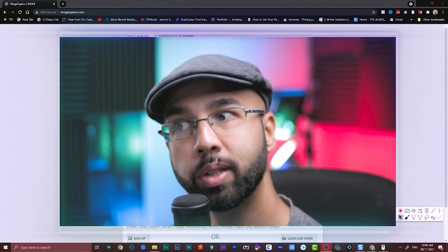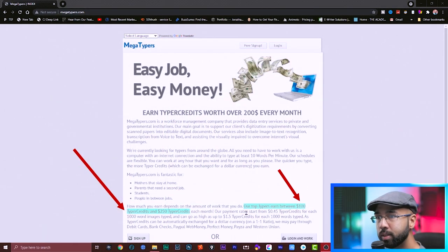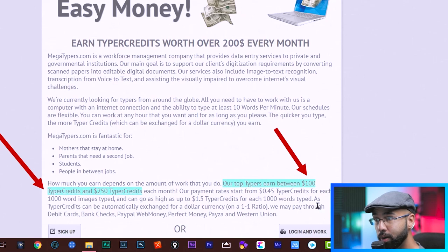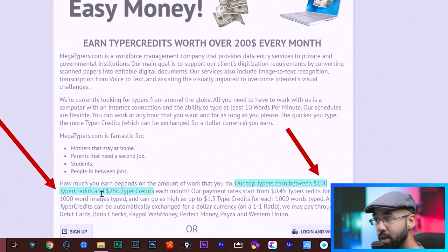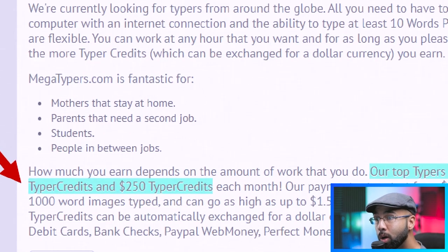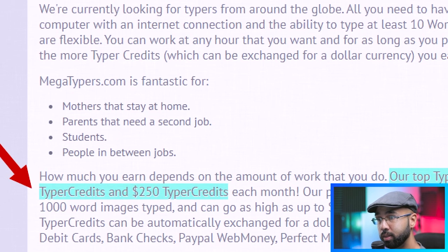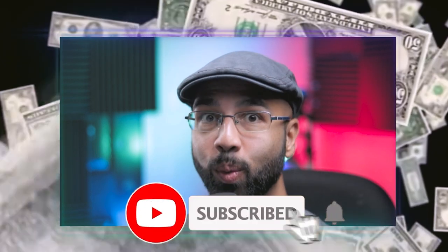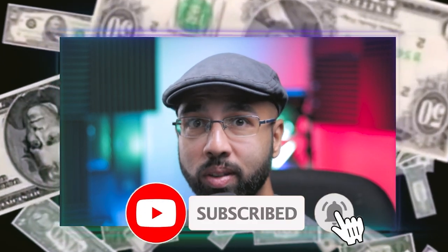Okay, so according to this website right here, top typers earn between $100 and $250 in typer credits. You could earn that much from just figuring out some letters and some pictures. Really? Let's find out.